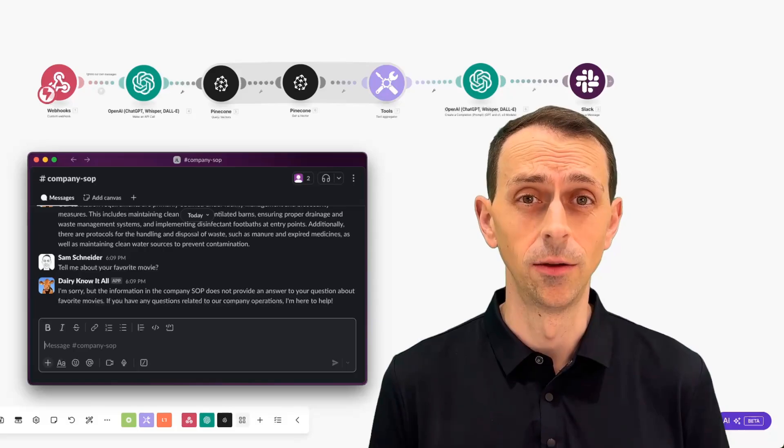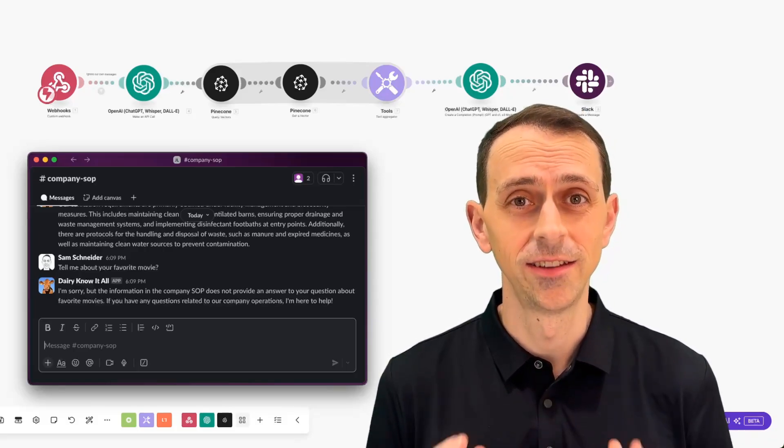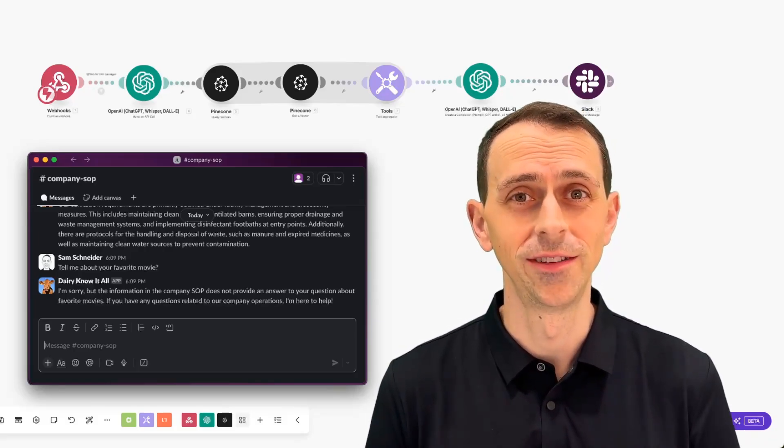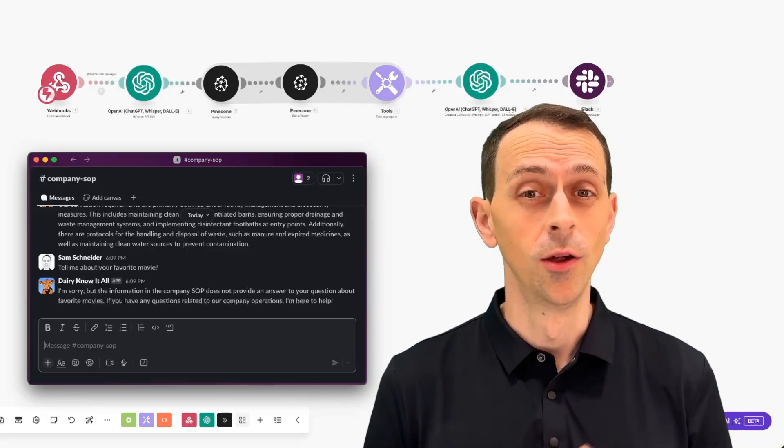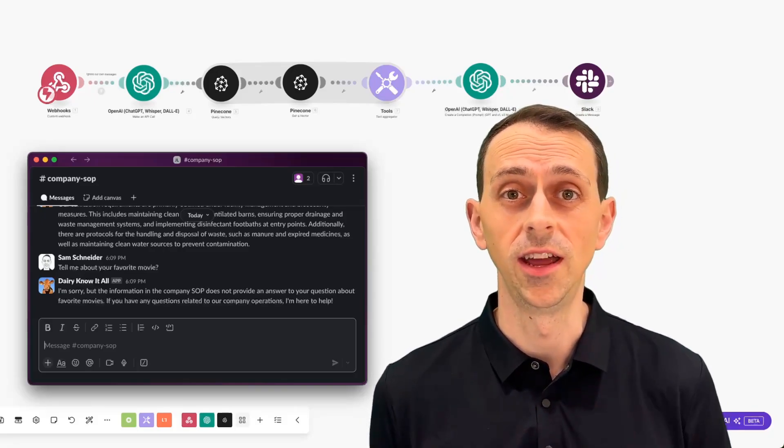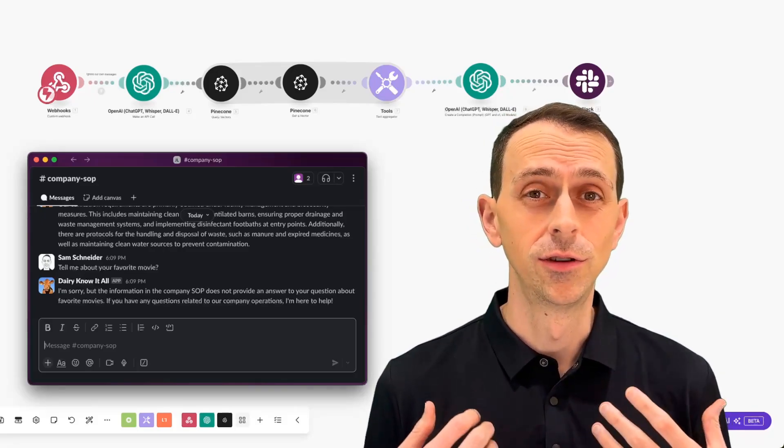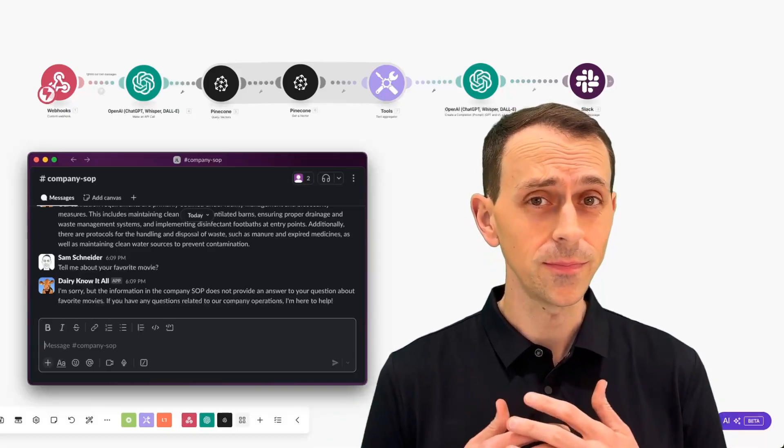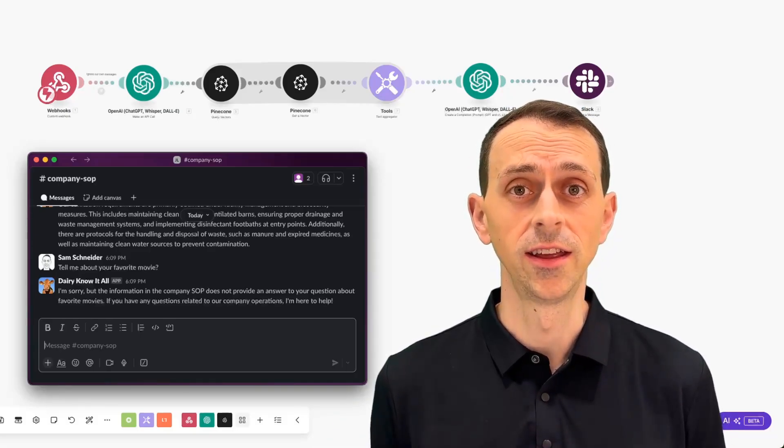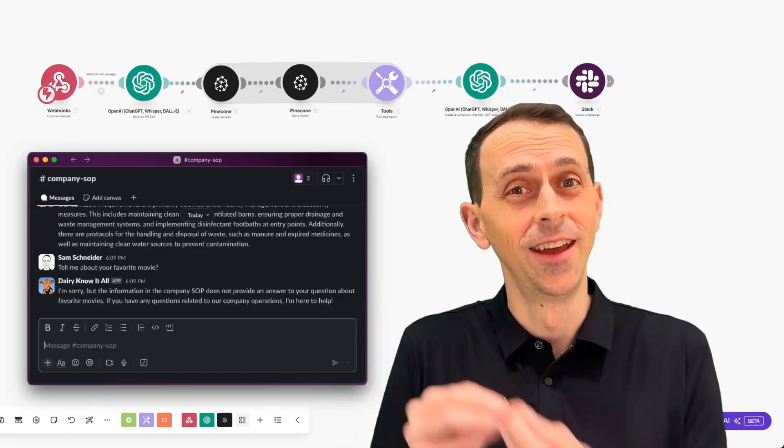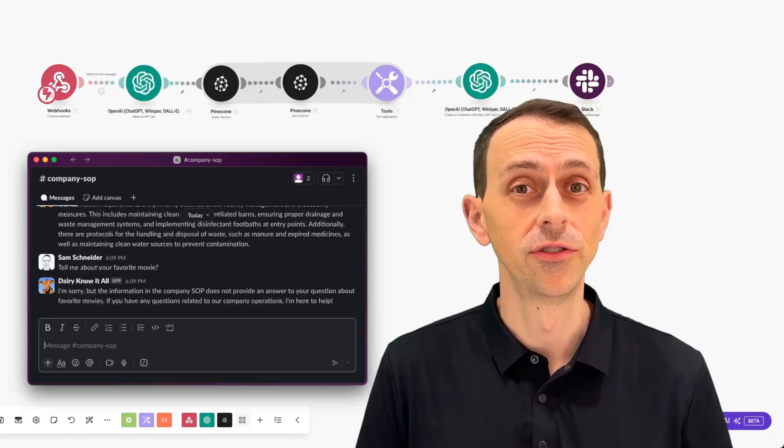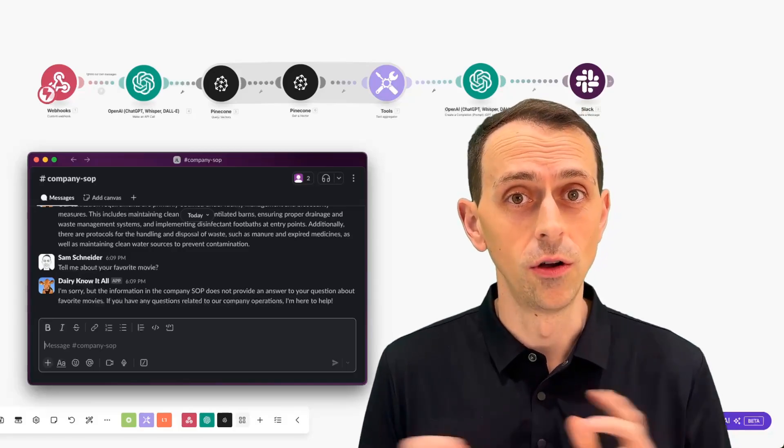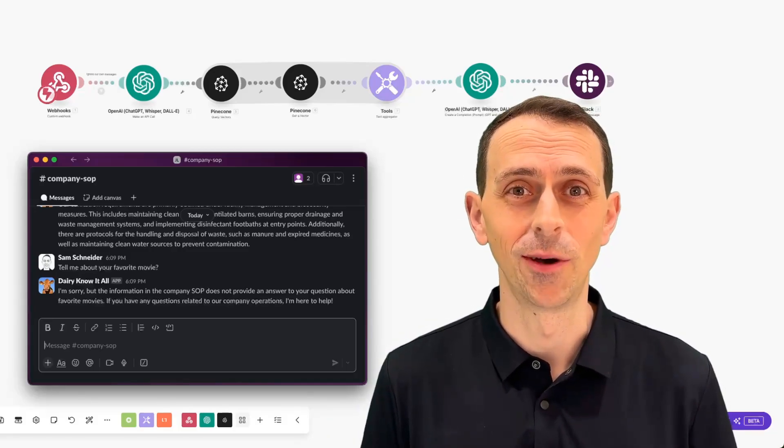You've built a company internal chatbot that has access to your company's documents. And you can throw more data in there. Right now we're using Google Docs, but you could put PDFs. You could put even videos, images, transcripts, anything that you can put into a vector format and then store metadata to get back the original results. It's all fair game. And it's all available to your chatbot. Thanks for watching this video. Would you take just a moment and let me know in the comments what you are wanting to learn about AI? Where do you see your career going? And what are the big questions that you have that I could address in videos that would help you become that hero in your organization?